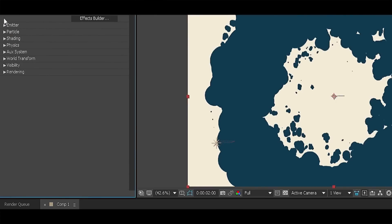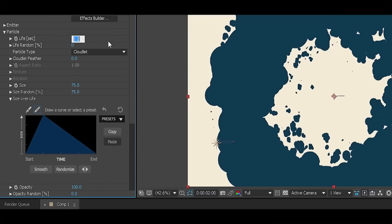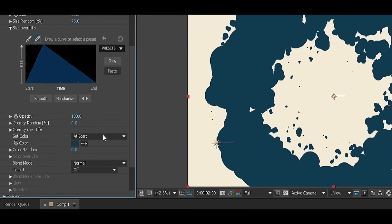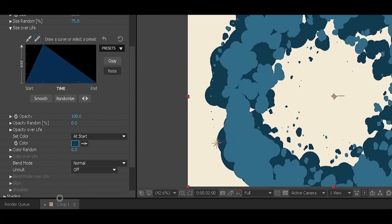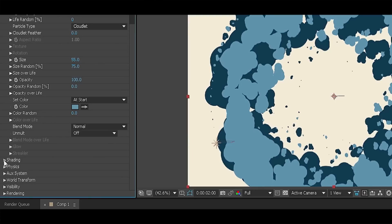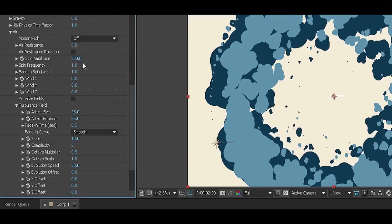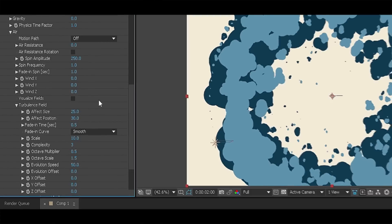Go to the particle section and change the life to 1.1, size to 55 and change the color to lighter blue. Go to the physics section, change the spin amplitude to 250 and effect position to 30. Now let's duplicate it one more time.